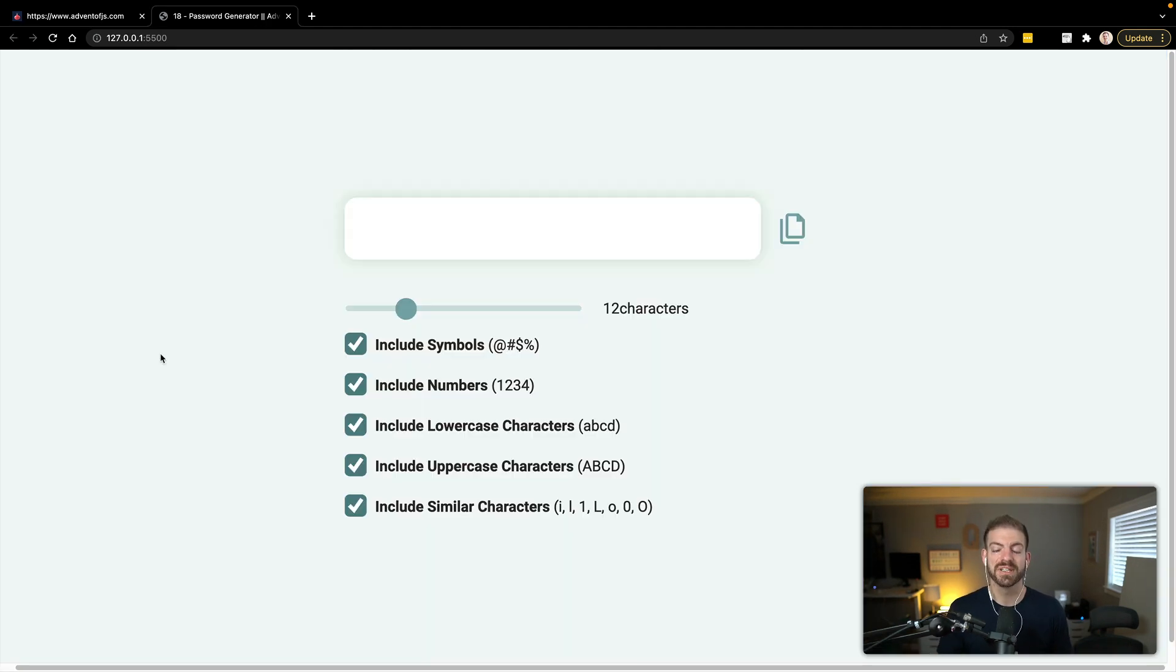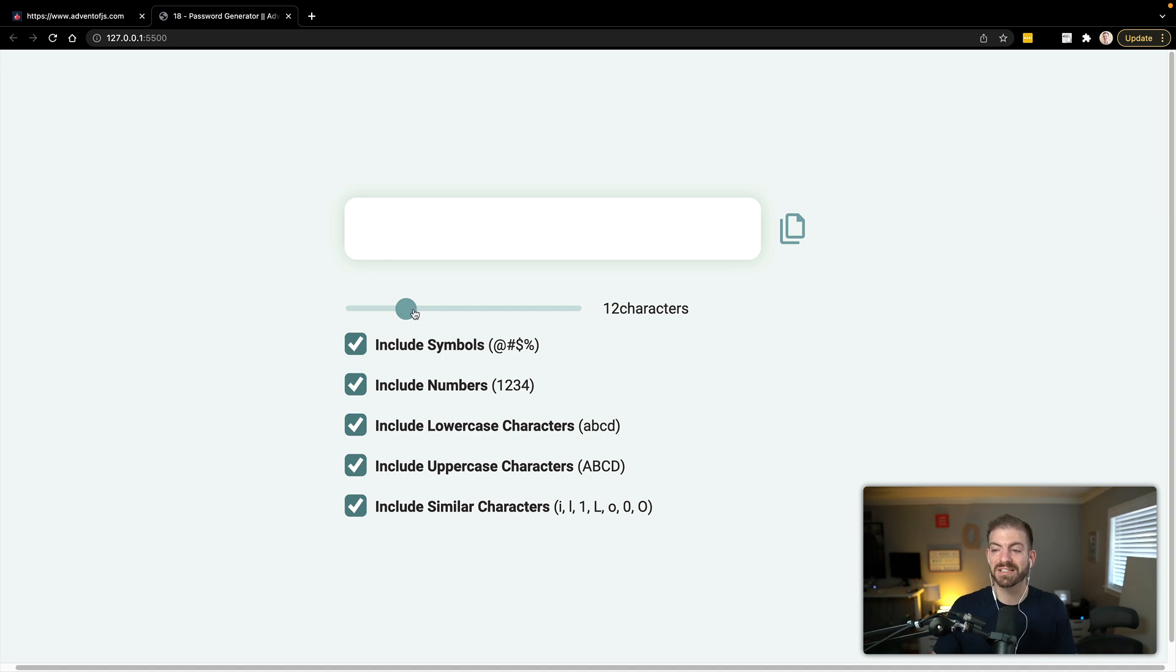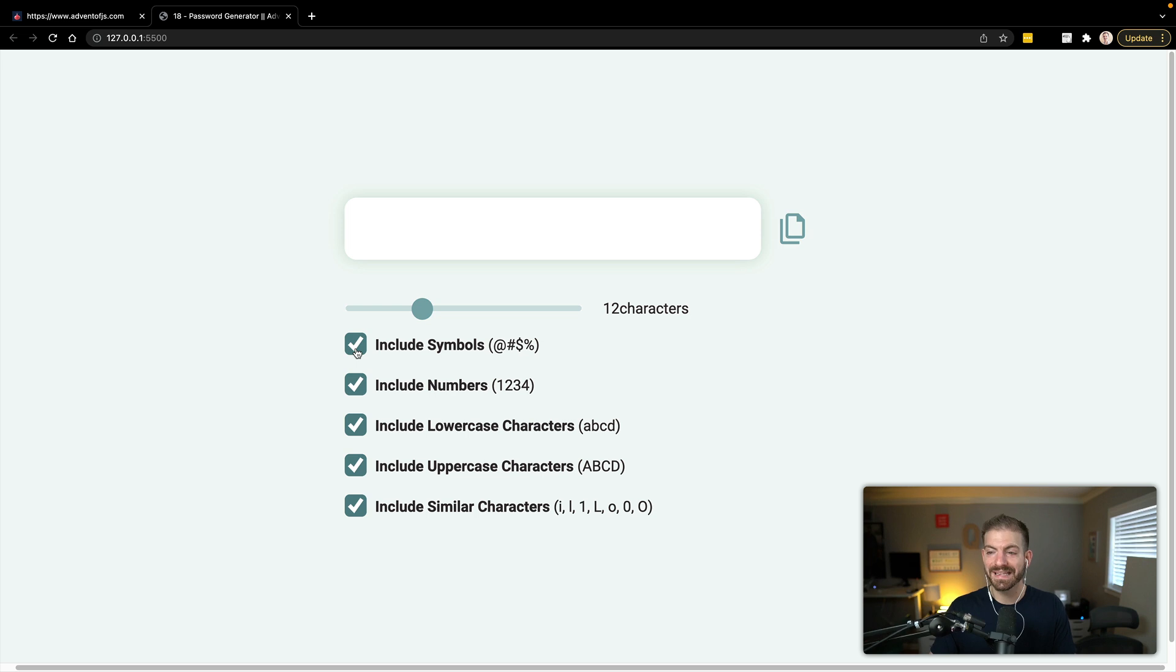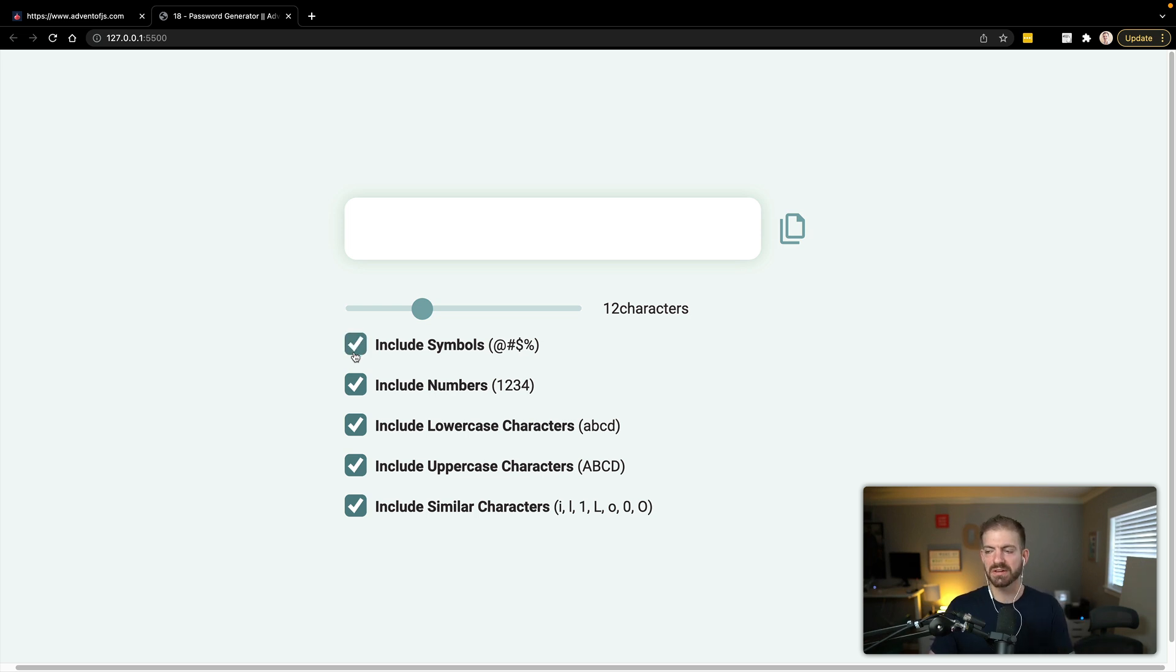And the challenge that I have open is this password generator, which should display a password based on the length that we defined here and also show you the length, which is not updating, and then be able to choose whether or not we want symbols and numbers and lowercase, et cetera.